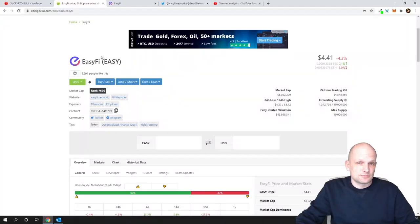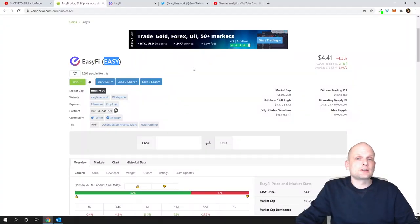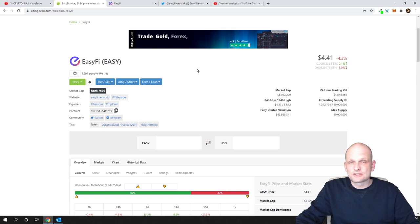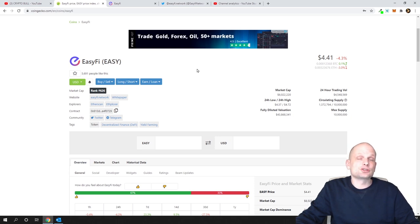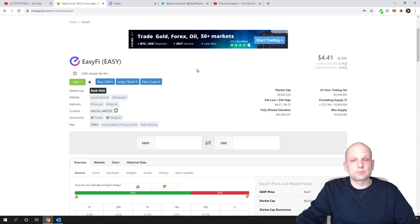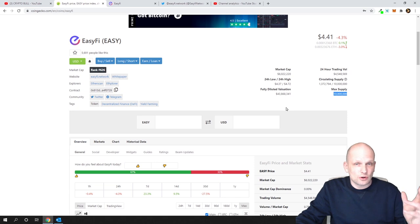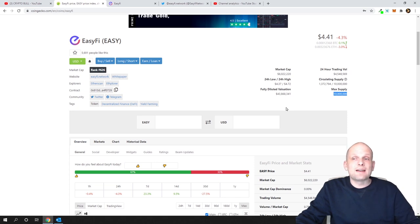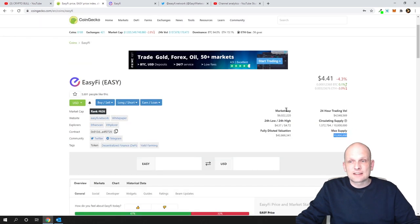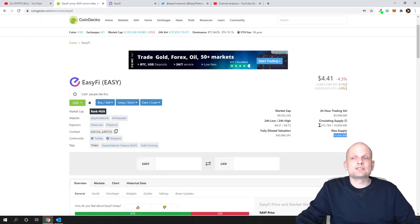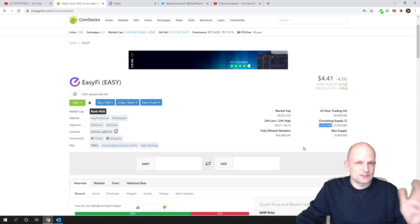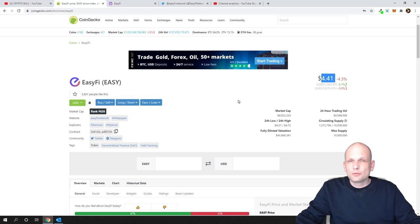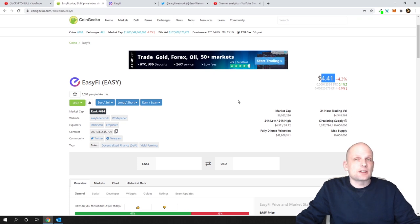This is EasyFi, shortcut or ticker EASY. Let's have a look at the token economics. Maximum supply of this project will ever be only 10 million, which is very small. Currently in circulation there is 1.3 million of these tokens. Current price for one is $441, and you might think this price is already expensive.